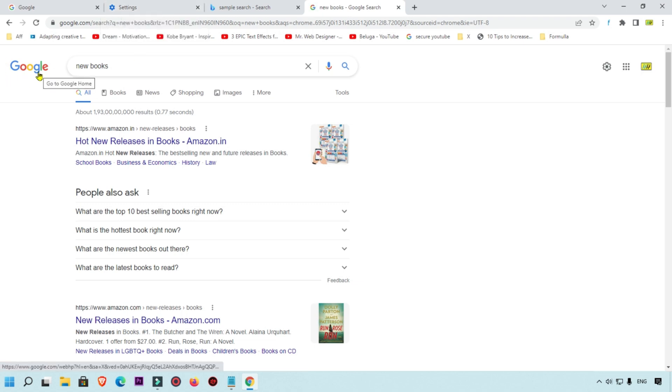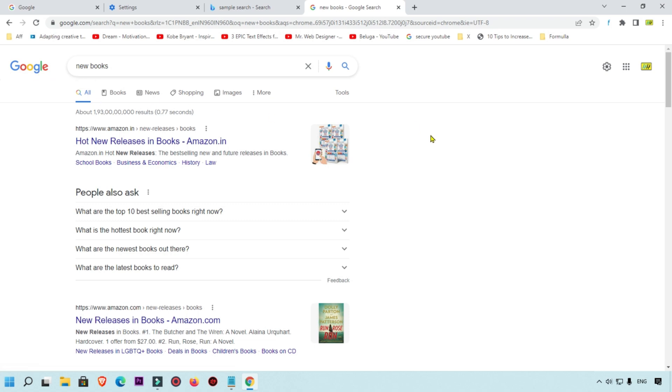When I click here and search 'new books,' you can see my default search engine is now changed to Google in my Google Chrome browser. This is the tutorial about how you can change your default search engine in Google Chrome.